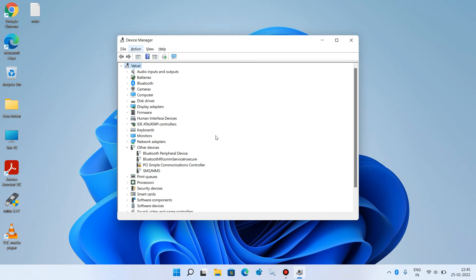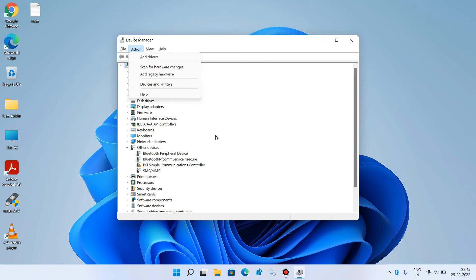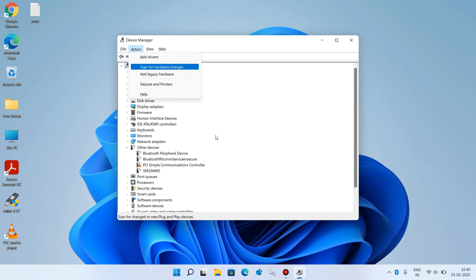Use the down arrow key to expand the Action menu, then use the down arrow key to go to the option 'Scan for hardware changes.' The option is now selected. Hit Enter.